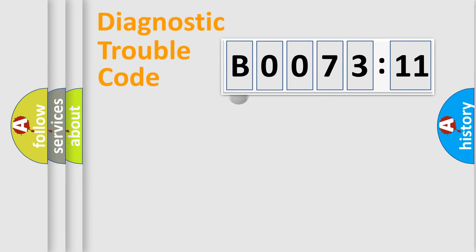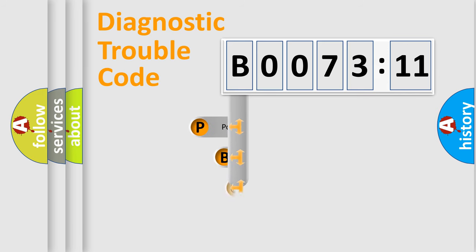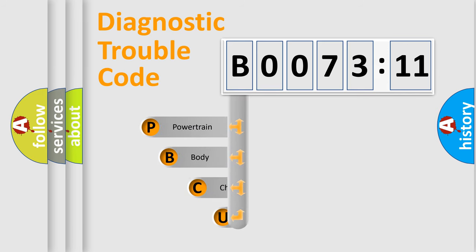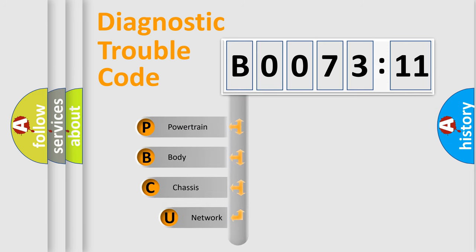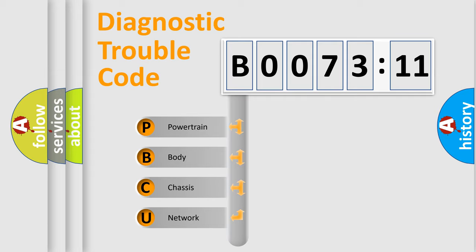First, let's look at the history of diagnostic fault code composition according to the OBD2 protocol, which is unified for all automakers since 2000. We divide the electric system of automobile into four basic units.